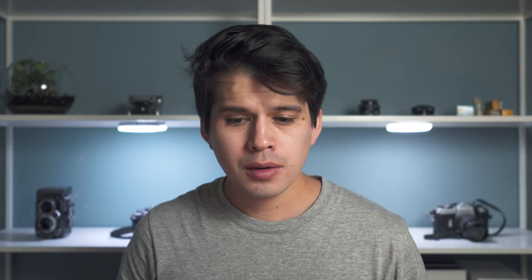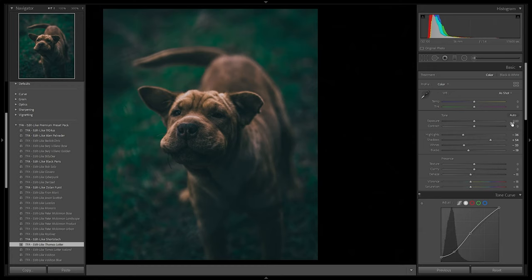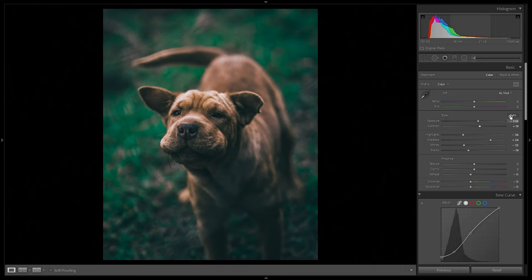Applying the preset — it looks quite nice immediately. Maybe add a bit more exposure and contrast. We can see all the yellows in the greenish foliage have turned towards the emeralds and the image is a lot more cool, representing Thomas Lotter's style. Finally a cute portrait of my neighbor's dog — applying the preset, it's looking quite nice with those raised blacks. Adding a bit of exposure and contrast, and maybe some vignette.